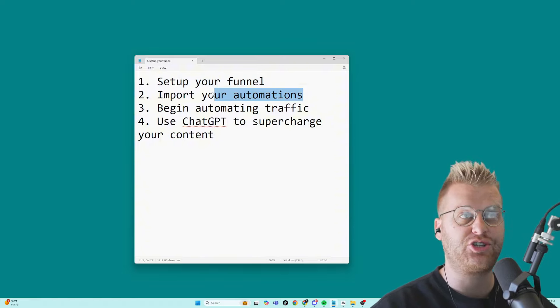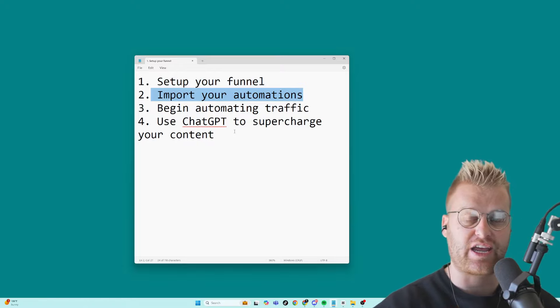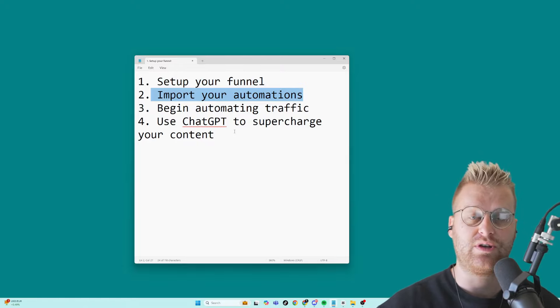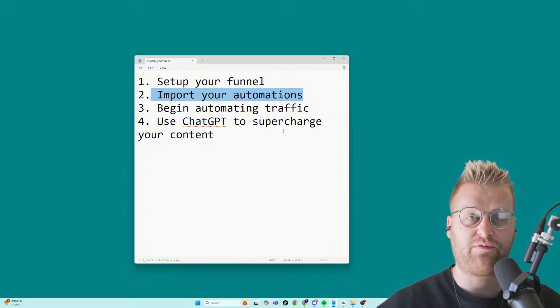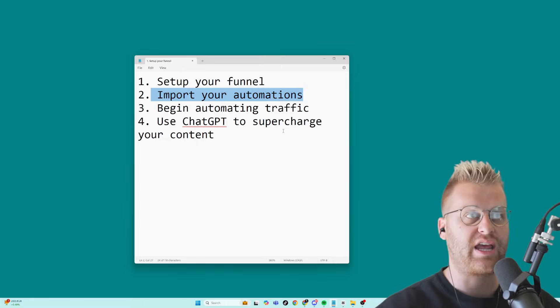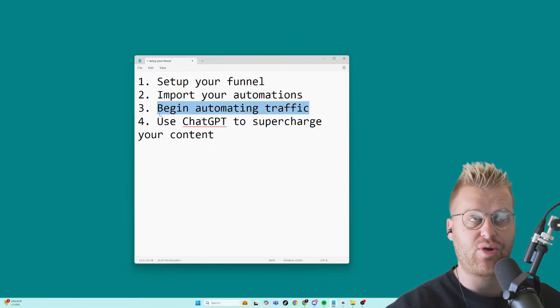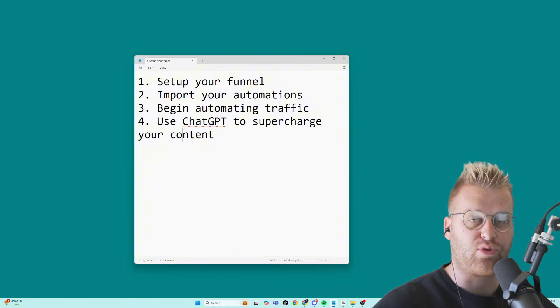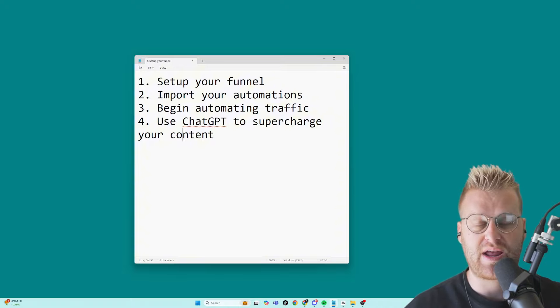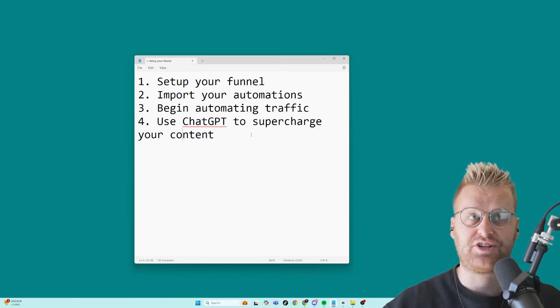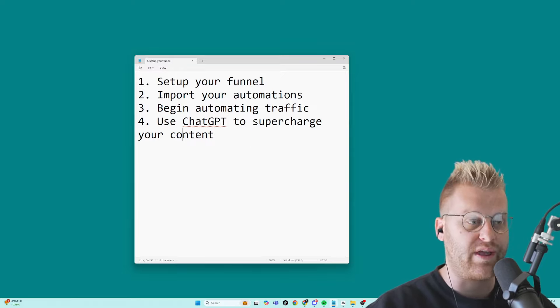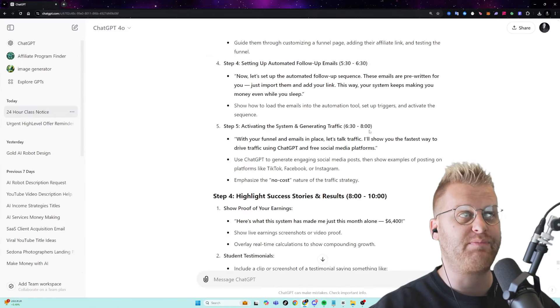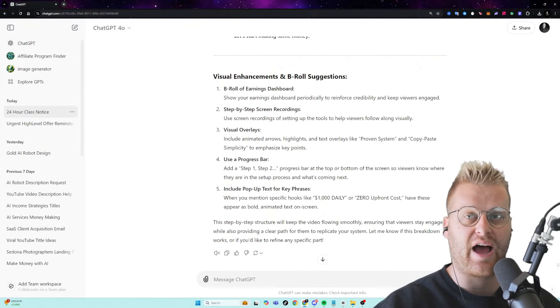I'm then going to show you how to import an automated system into a free tool that will allow you to send emails and do follow up for anybody that's going to be entering their information in your funnel. Then I'm going to show you how to automate your traffic so that you can bring people into your system so that you can start making sales. And then I'm going to use ChatGPT to supercharge your content with scripts that I've already built for you.